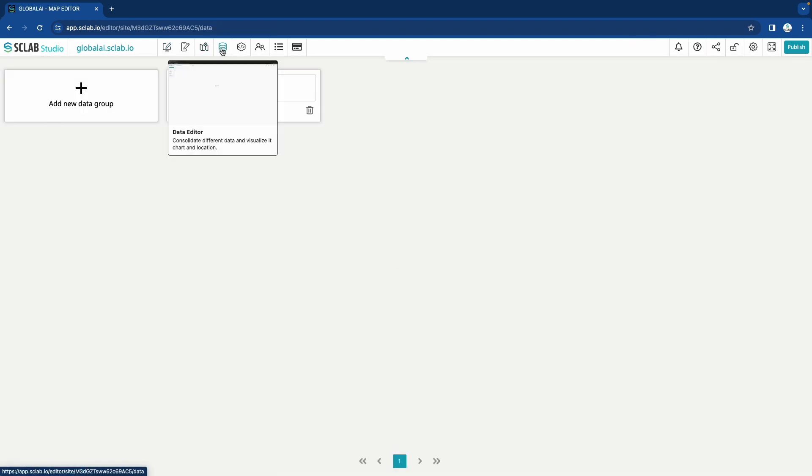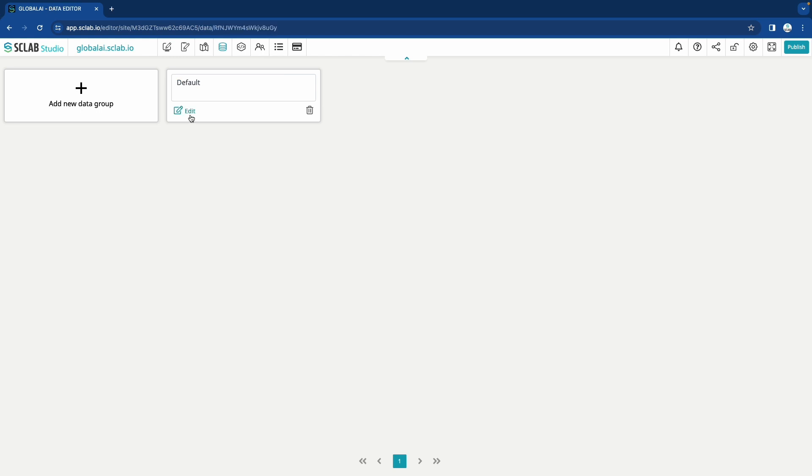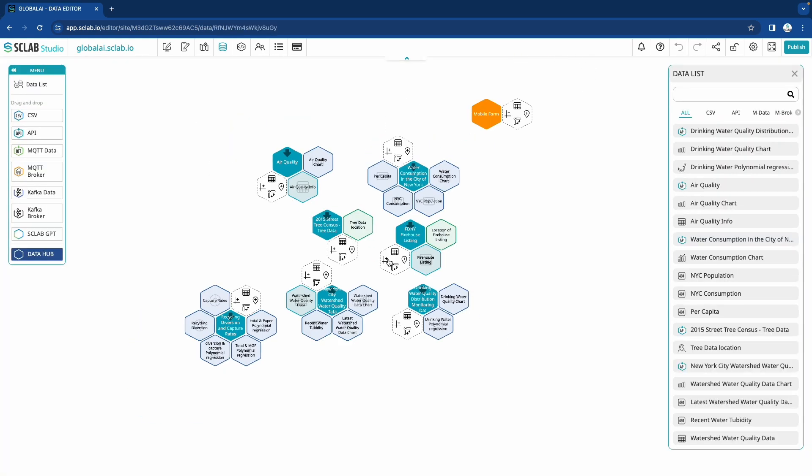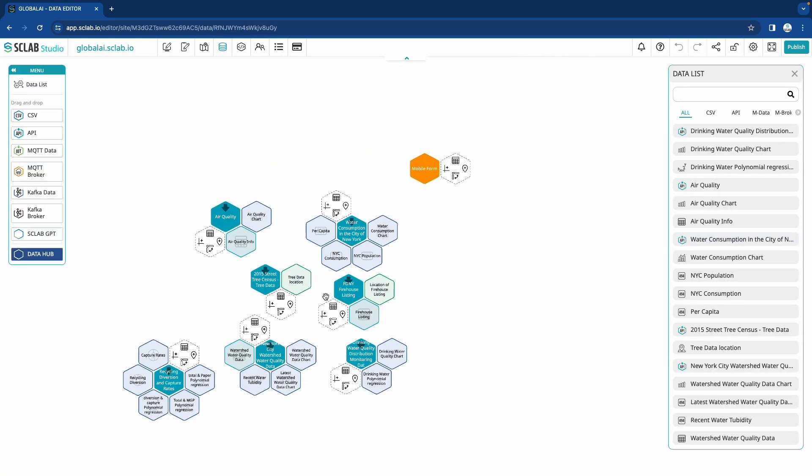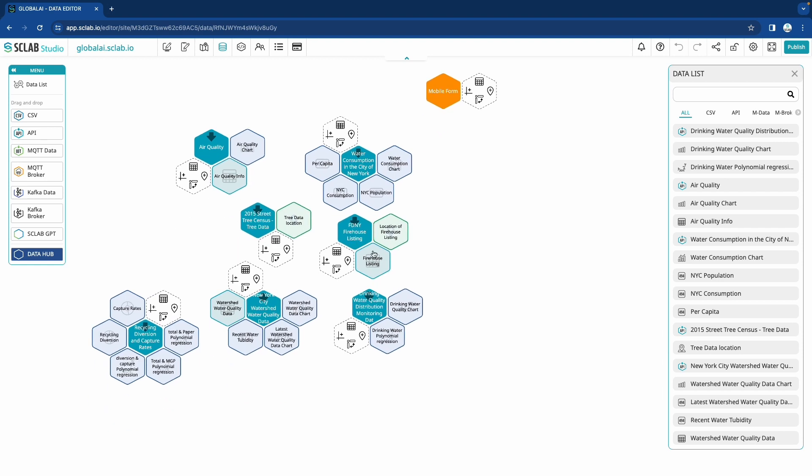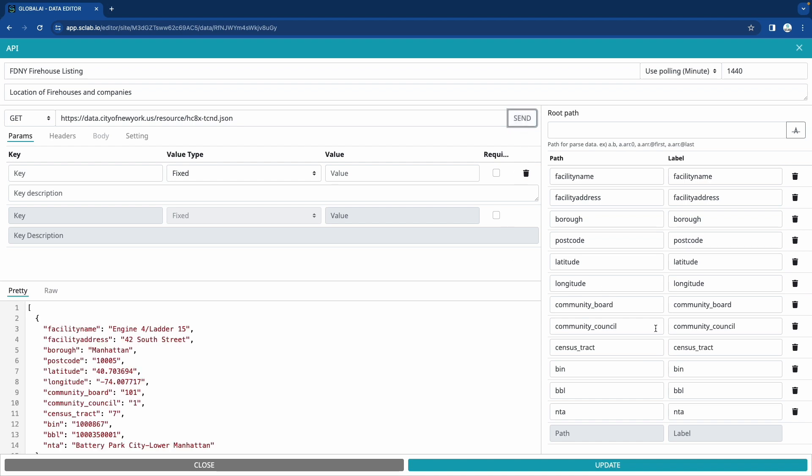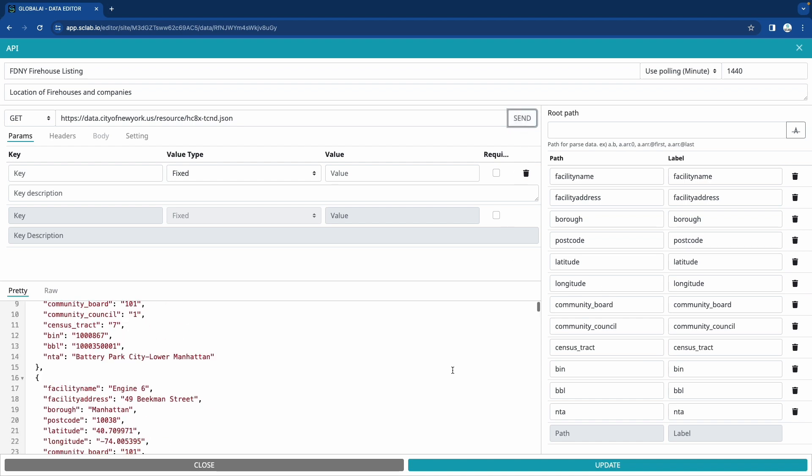Once you've confirmed your theme, go to the Data page. When you click the Edit button in the Data Editor group, theme data will appear. You can click on the data to check it and also check charts and location data.